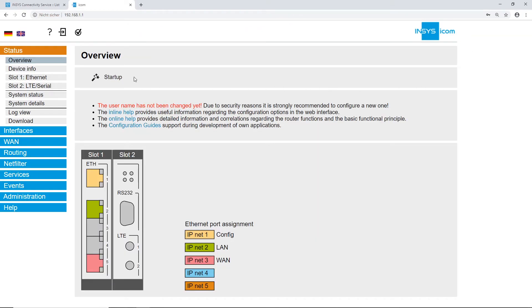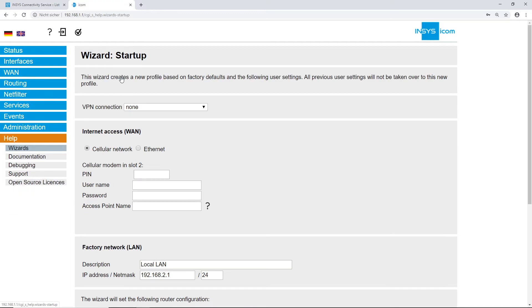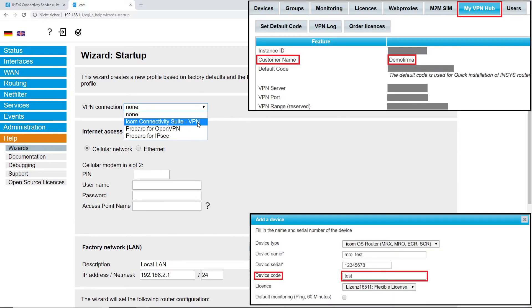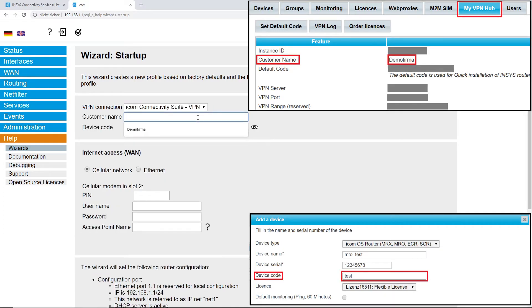Click on the startup wizard. Choose ICOM Connectivity Suite VPN as VPN connection and type in your ICOM Connectivity Suite VPN customer name and your chosen device code or your default code if you didn't choose a unique code for your router.